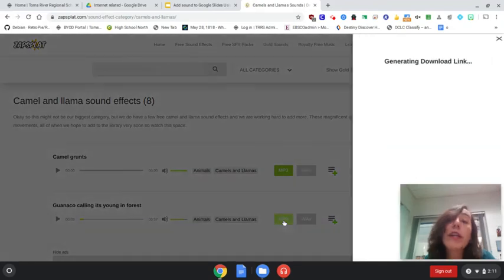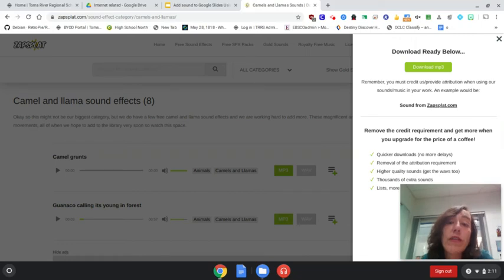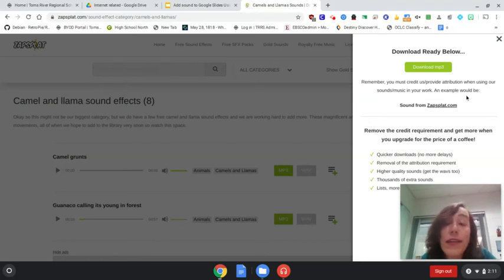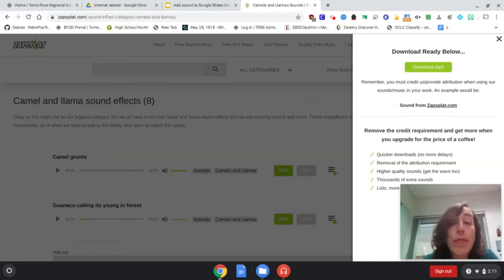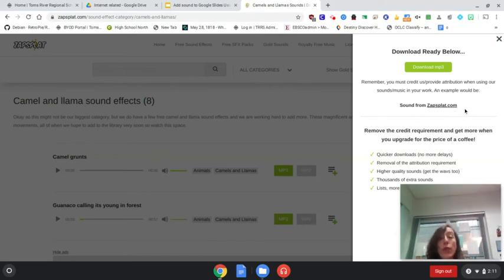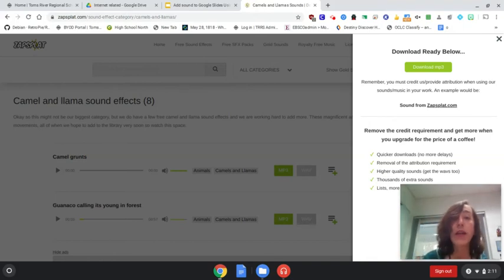Now we're getting a really important message. And I'm glad it's giving us this message because I think this is an important conversation for us to have as educators, right? Remember, you must credit us, provide attribution when using our sounds and music in your work. Easy example. So we're not doing an MLA citation. We're not doing an APA citation. We are just saying sound from zapsplat.com. Why do we need to do that? Because we weren't out in the jungle recording that llama.